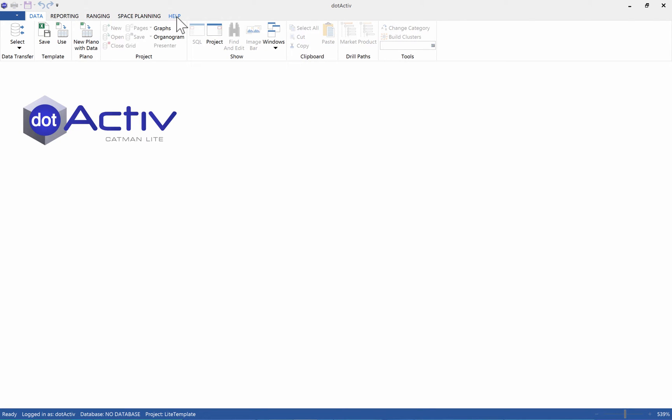In each of these tabs, you will see that certain buttons are not available. This is either because you do not have an applicable file open, for example a planogram, or because you do not have an Enterprise License. Catman Lite only has shelf space planning and basic reporting capabilities.